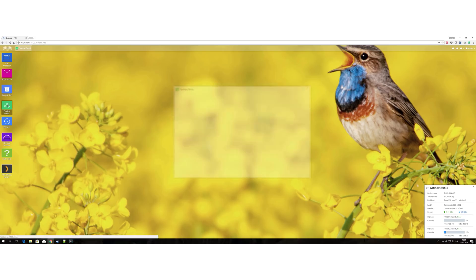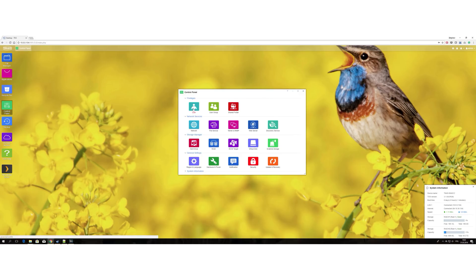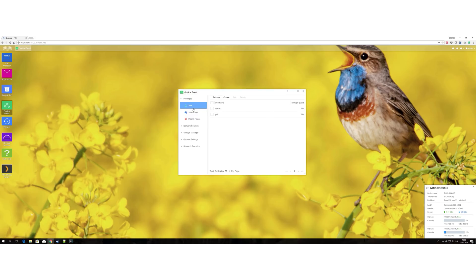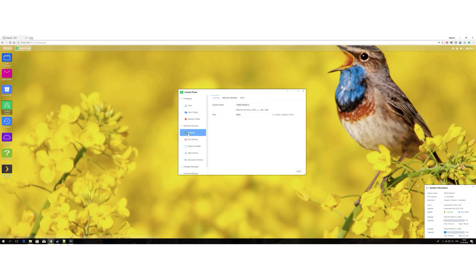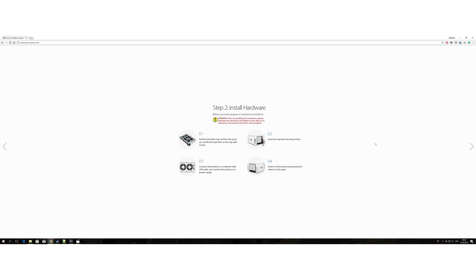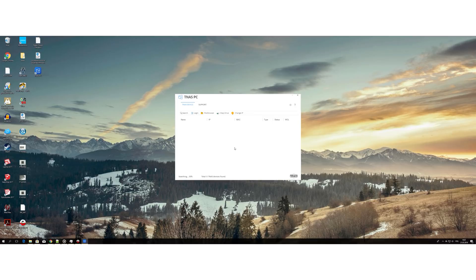TerraMaster F4 runs a Linux-based TOS operating system and it supports all kinds of file access protocols. Setting up TOS wasn't as straightforward as it was supposed to. For starters, your hard drive should be wiped clean in order for the unit to boot up properly and be recognized by the TNAS Desktop Assistant app.